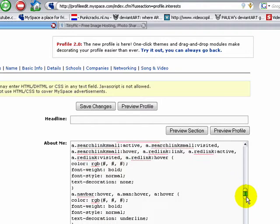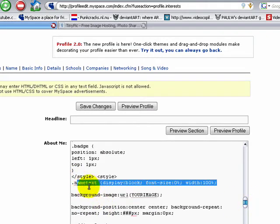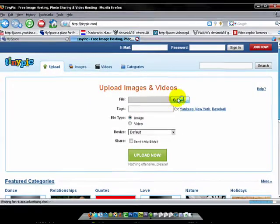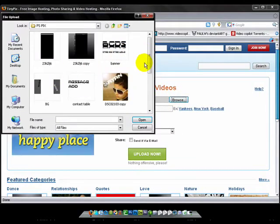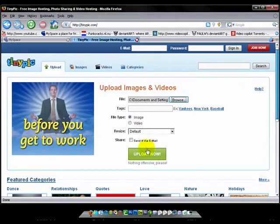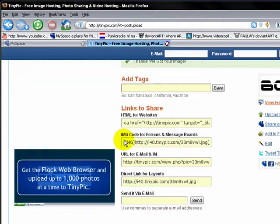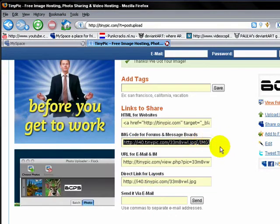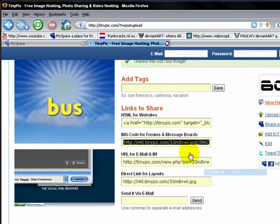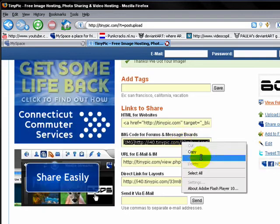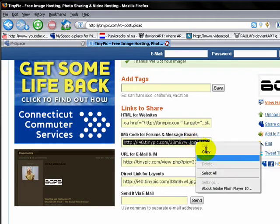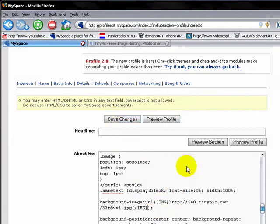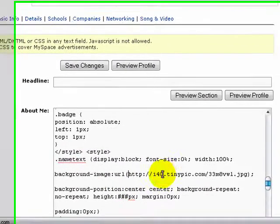Where it says name text right here, it says name tag. Upload it. And you're going to copy image code for forum and message boards. Copy, go back and paste. Make sure you delete this image thing before. There.